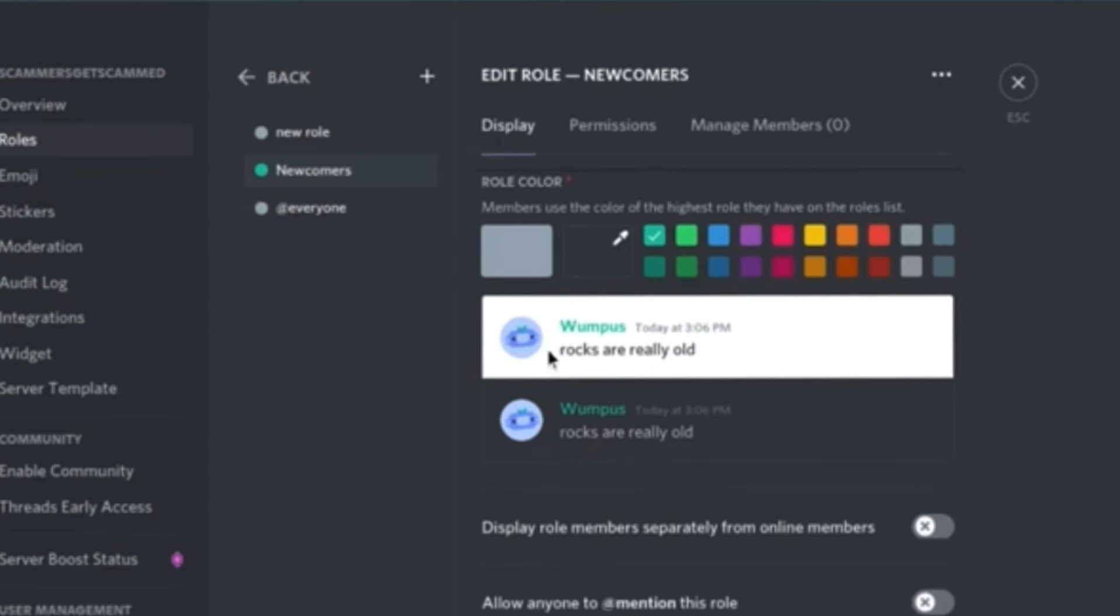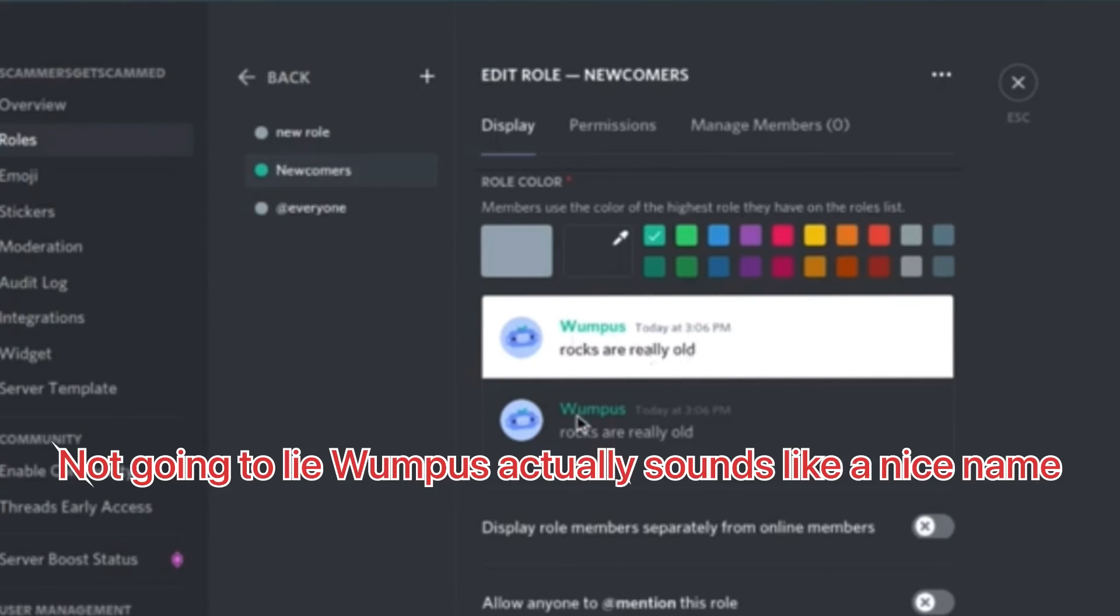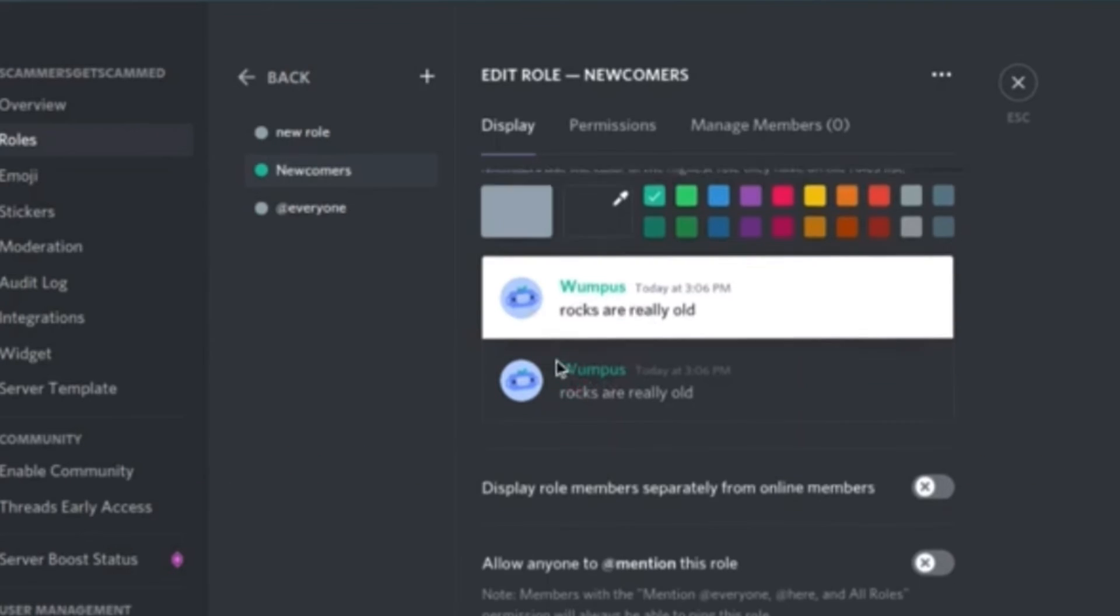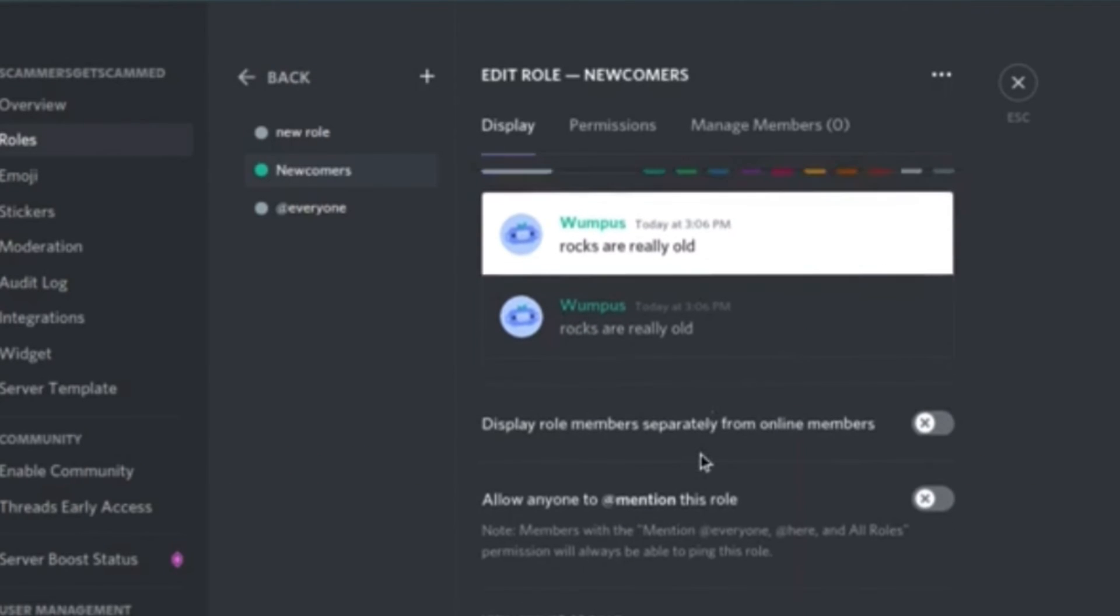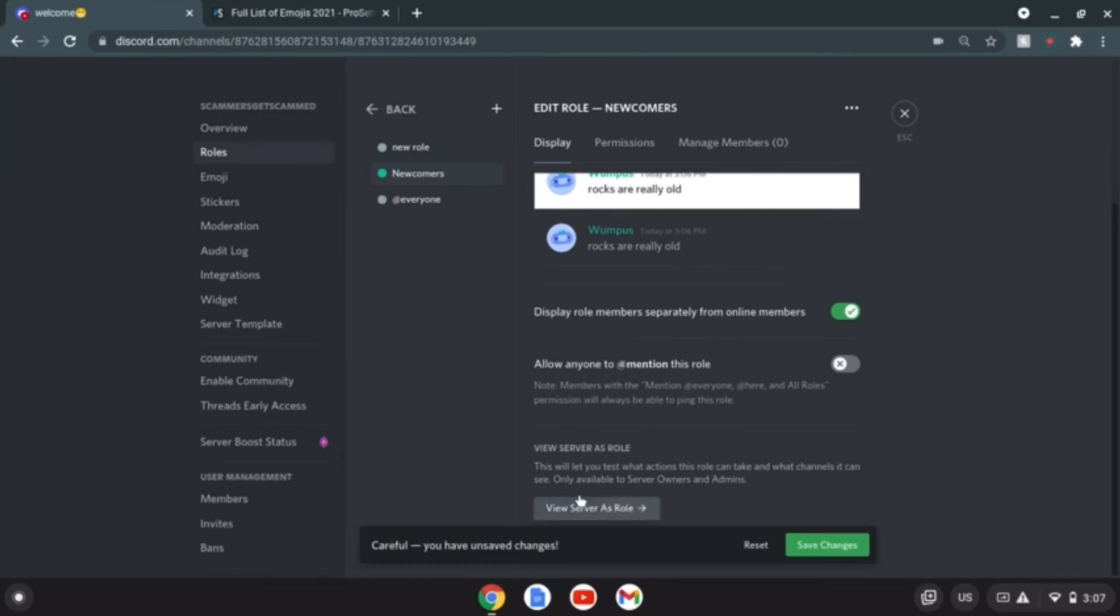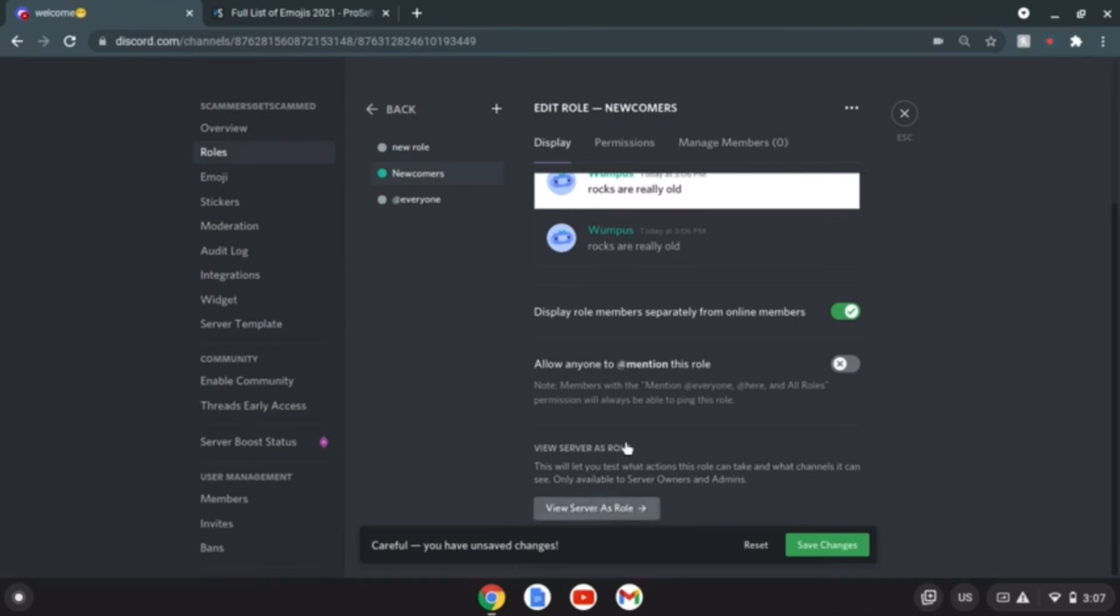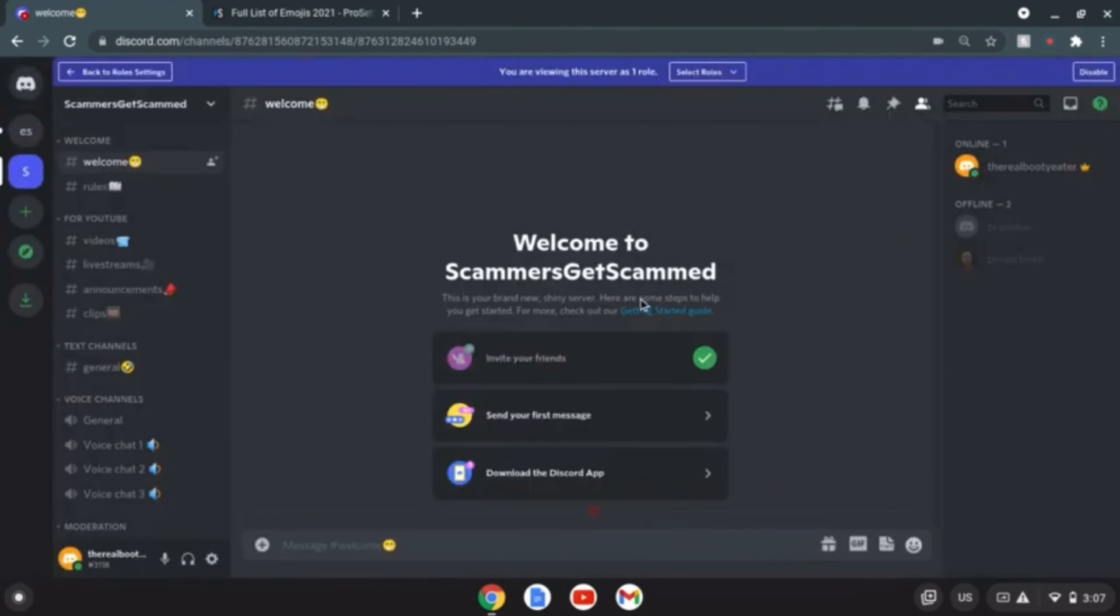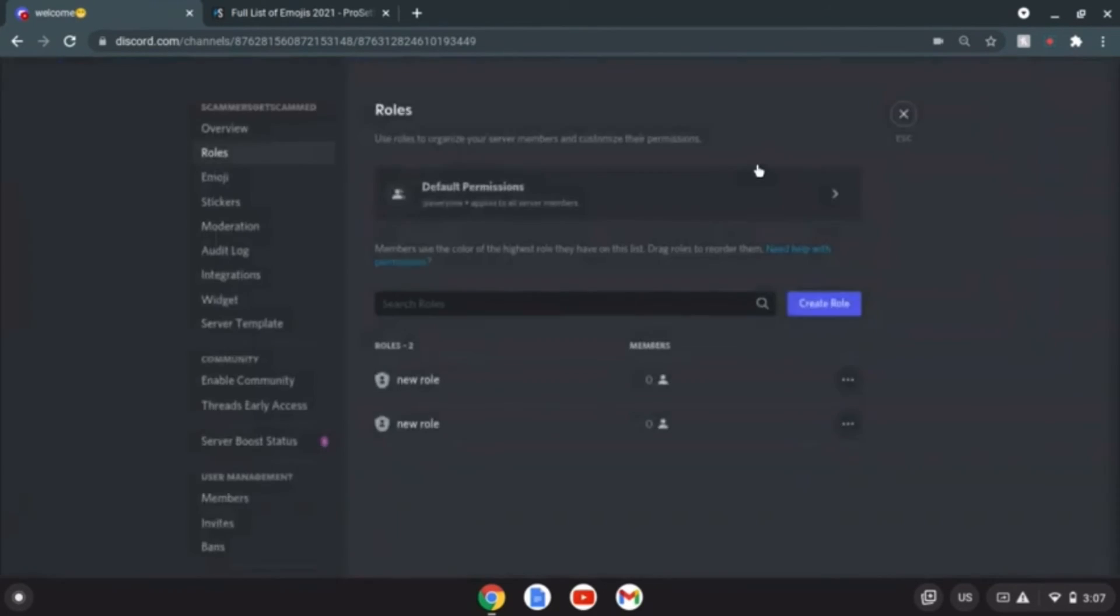No no no, newcomers are we I guess. Who the heck is Wampus? Who's this guy? I know it's a bot but like what the heck. I don't know, what the heck is this guy? Don't worry guys I fixed it, I'm a pro at this stuff.